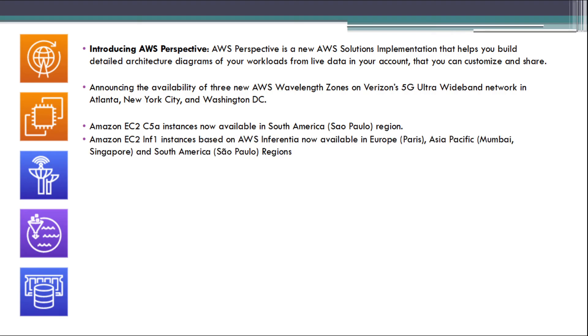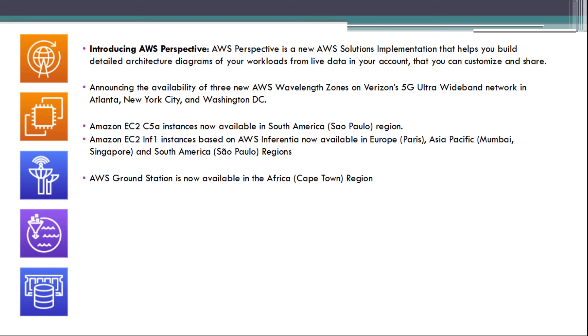Amazon EC2 INF1 instances based on AWS Inferentia now available in Europe Paris, Asia Pacific Mumbai, Singapore, and South America Sao Paulo region. AWS Ground Station is now available in Africa Cape Town region.